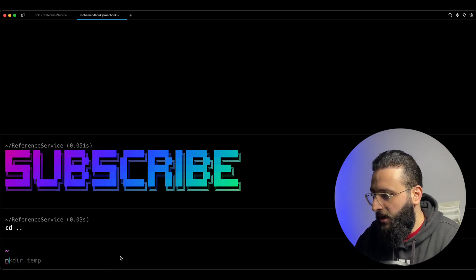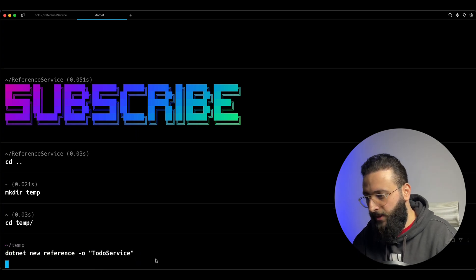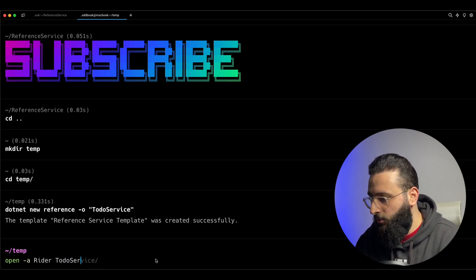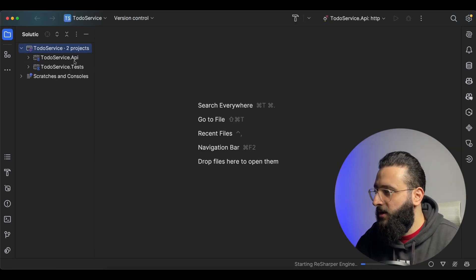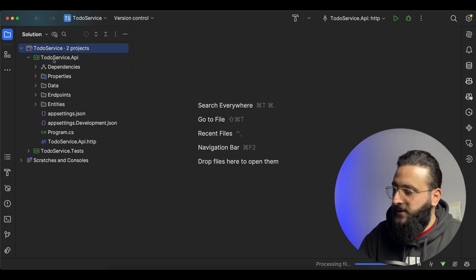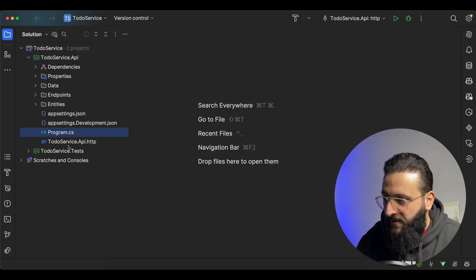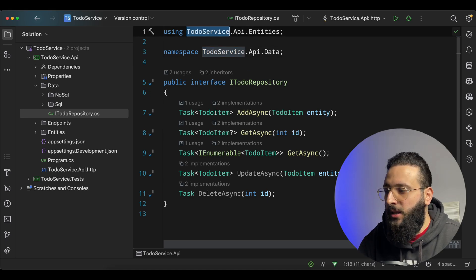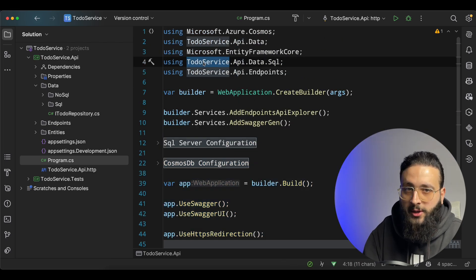Let me go back here and create a temp folder. Here we can do `dotnet new reference` and name it `ToDoService`. It was created, and we can open it in Rider — `ToDoService.sln`. Once we create everything and it's restored, you notice that automatically the project name has changed to `ToDoService`. Every file that contained `ReferenceService` has changed, the namespace is being updated as well, and we have everything we already had. In `Program.cs`, we have everything but using our new name.